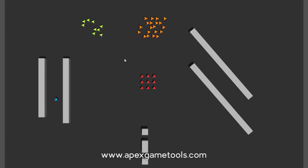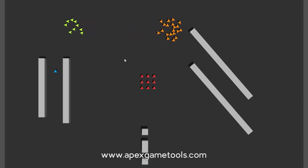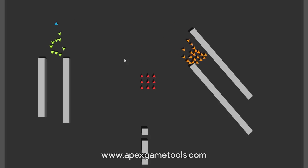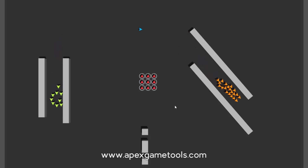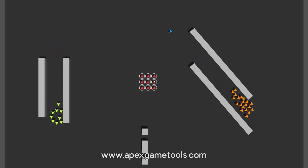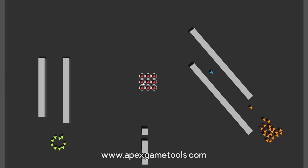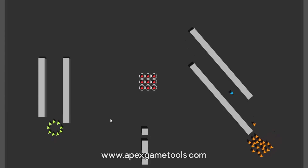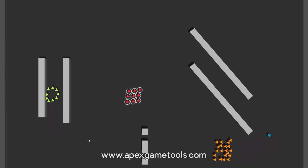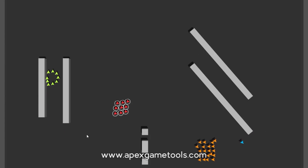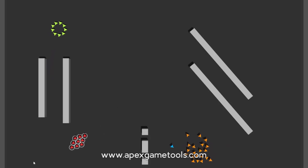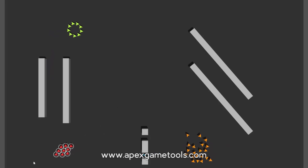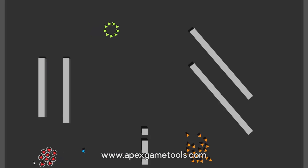Units don't have to move around in formations — they can also just move around as a group normally. So if I select my group of units here I can move them around the scene like this and they will move as a group. In this case they will not have a formation.